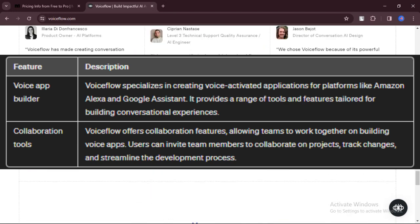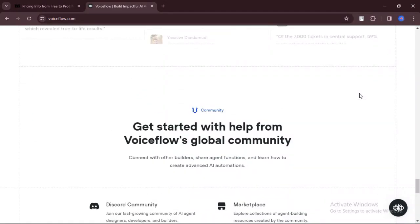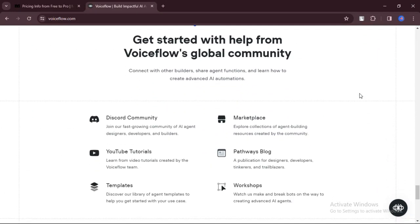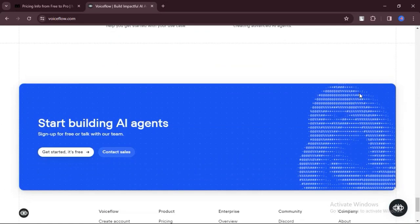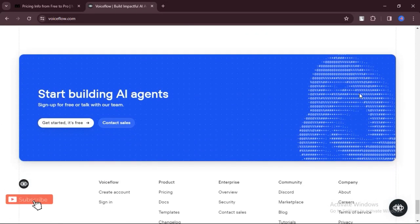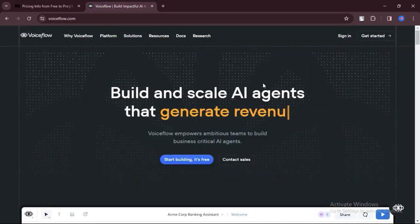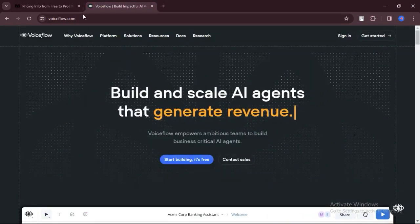VoiceFlow offers collaboration features that allow you to work with a team on building your voice apps. You can invite team members to collaborate on projects and track changes made by different users.